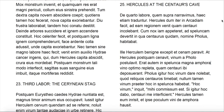In qua centaurus quidam — in which a certain centaur. Remember qui, quae, quod means 'who' or 'which'; when you put '-dam' on the end of its forms it turns it into 'a certain one.' So in which a certain centaur, nomine Pholus — by name Pholus — habitabat, lived.